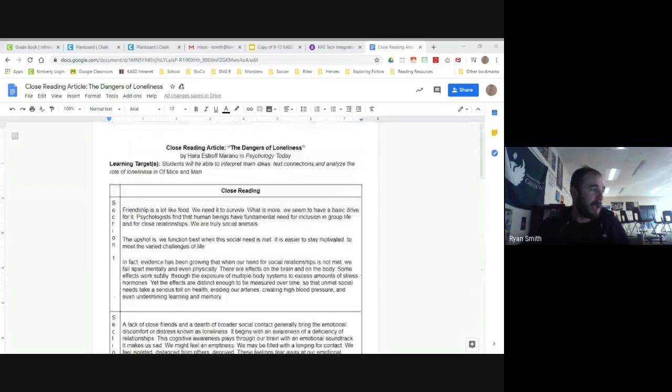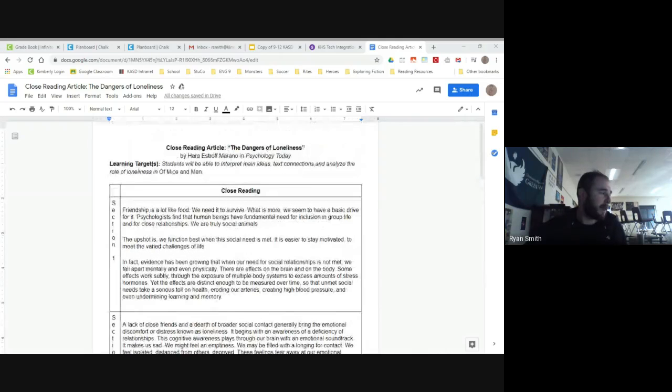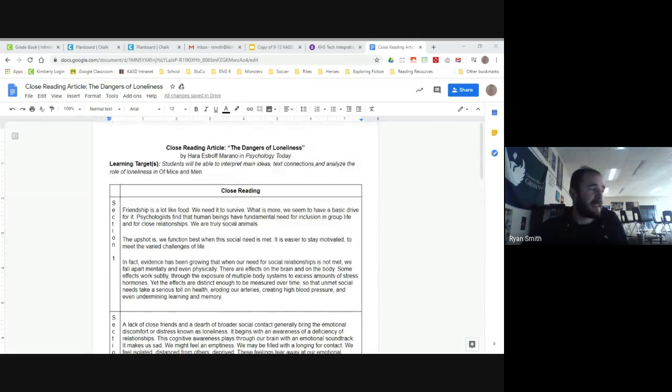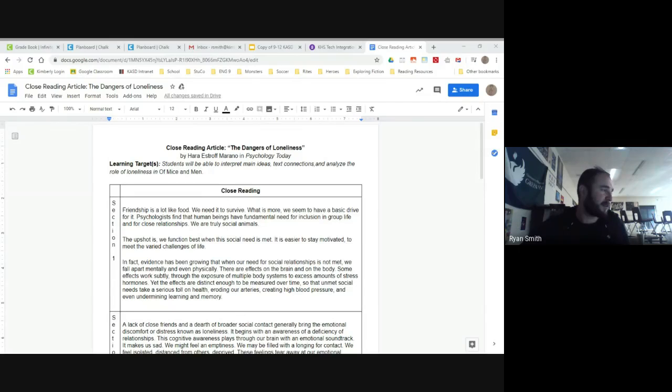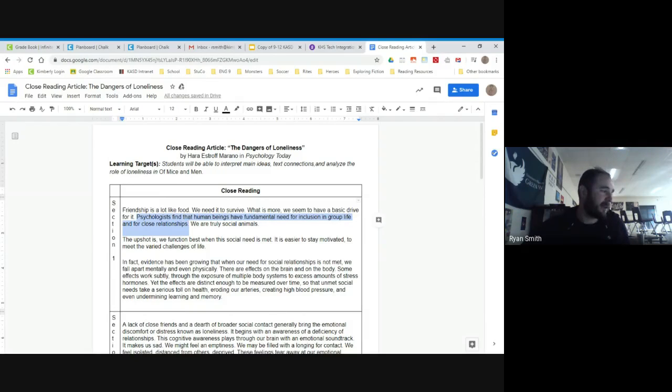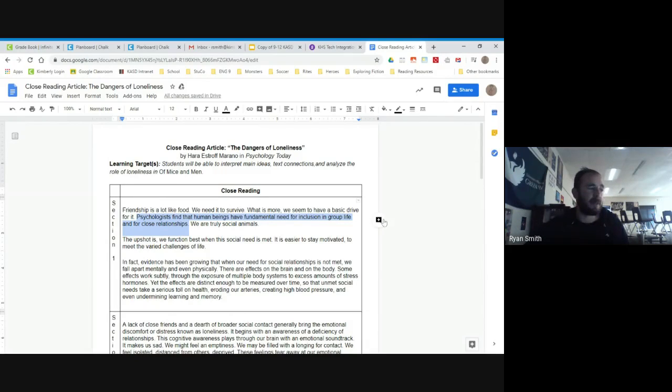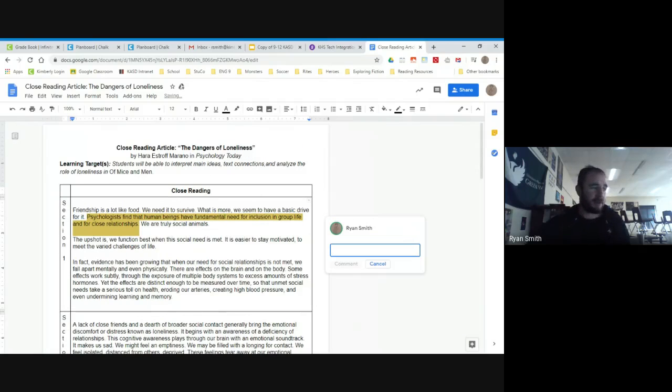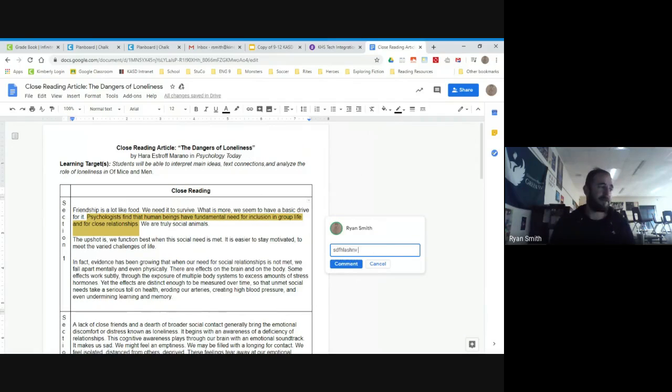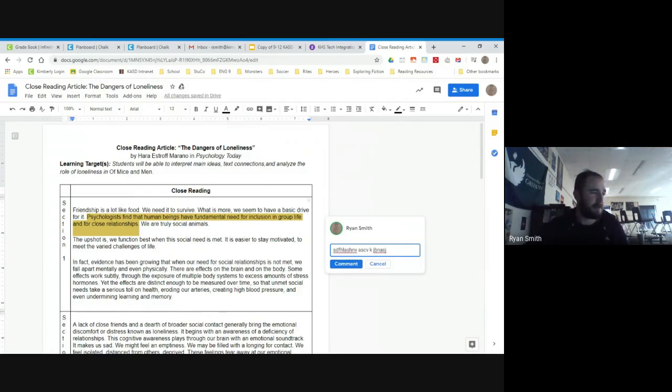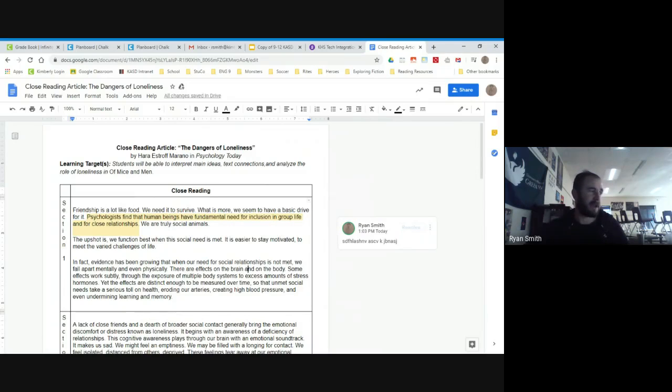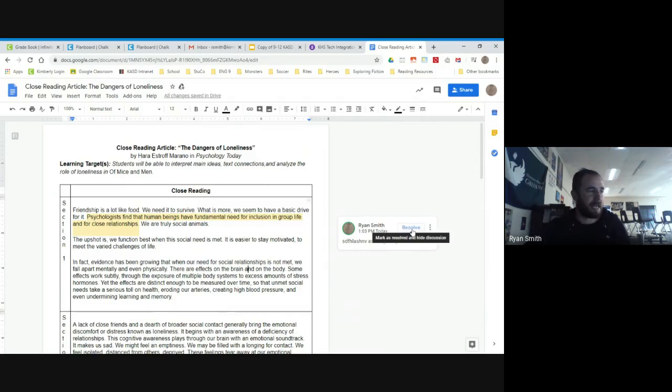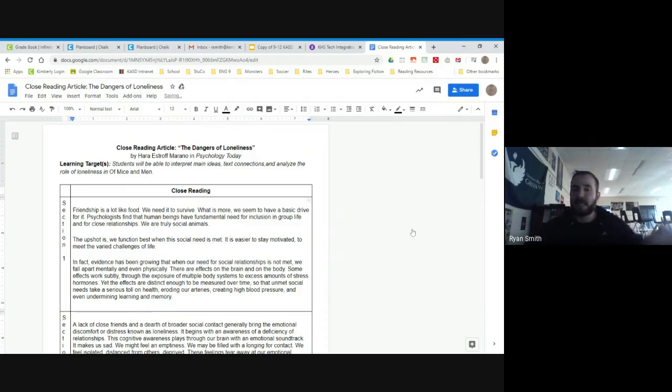So if I'm going through here, for example, maybe where it says psychologists find that human beings have fundamental need for inclusion in group life and for close relationships, maybe that's going to be something I'm like, that seems to speak to me a little bit. I'm just going to click that over right here and I'm going to add my comment, whatever it is, and then I would just put it there and that's going to be kind of locked in. Now I don't want to leave that on there because then you'll all be seeing that. That would be sort of weird. So we're going to resolve that, but that's how you would do that first part.